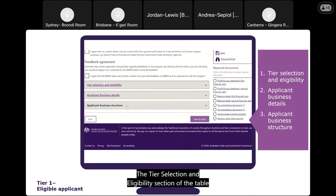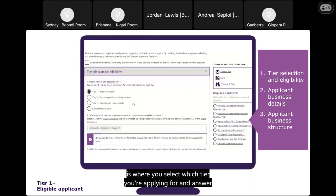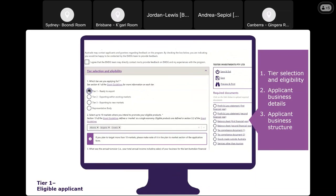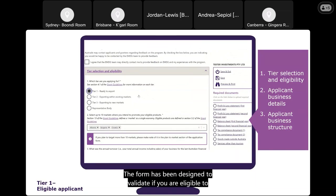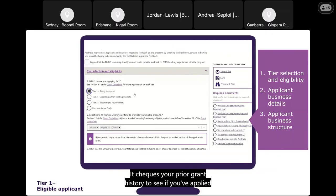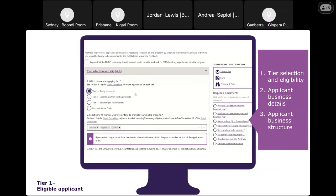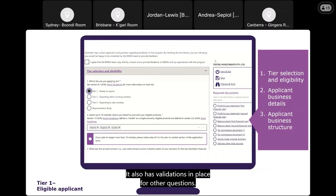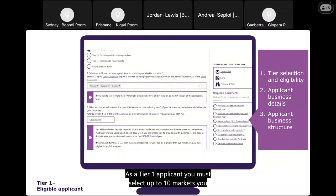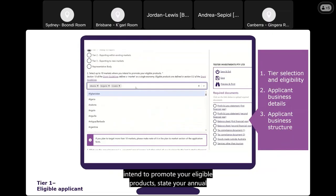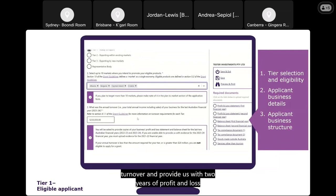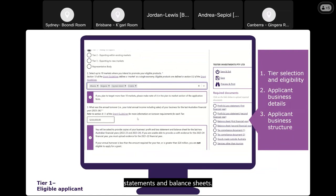The Tier Selection and Eligibility section is where you select which tier you're applying for and answer other key eligibility questions upfront. The form is designed to validate whether you are eligible under the tier you've selected and checks your prior grant history to see if you've applied for EMDG before. As a Tier 1 applicant, you must select up to 10 markets you intend to promote your eligible products, state your annual turnover, and provide two years of profit and loss statements and balance sheets.